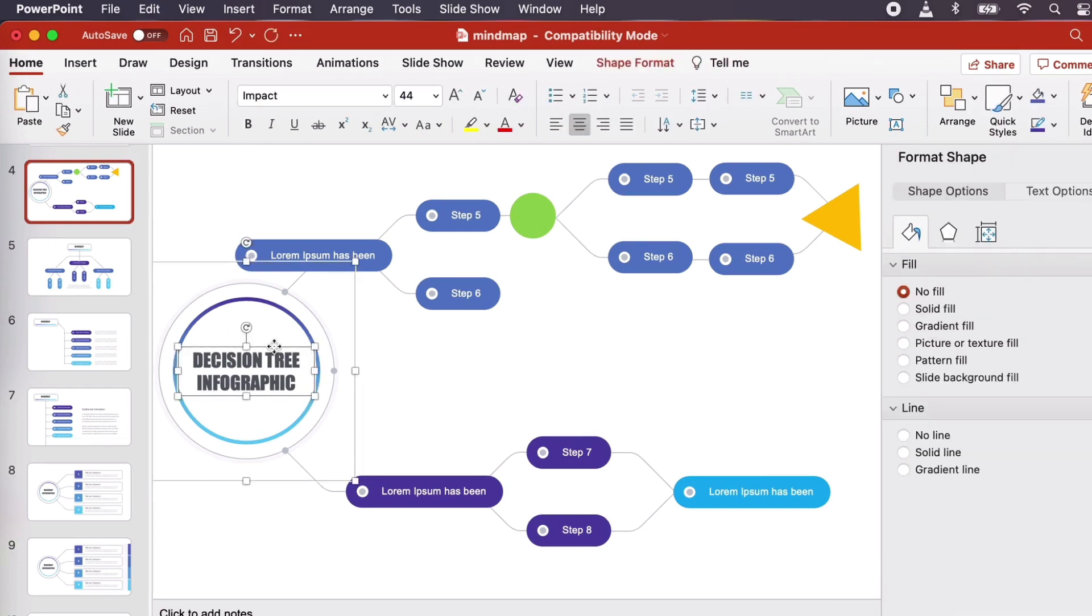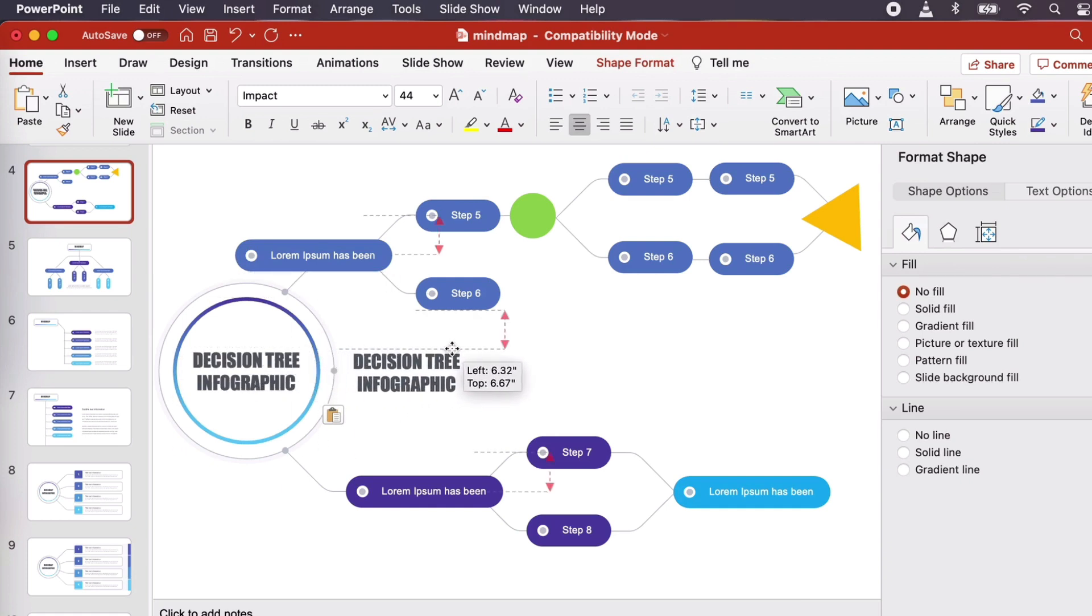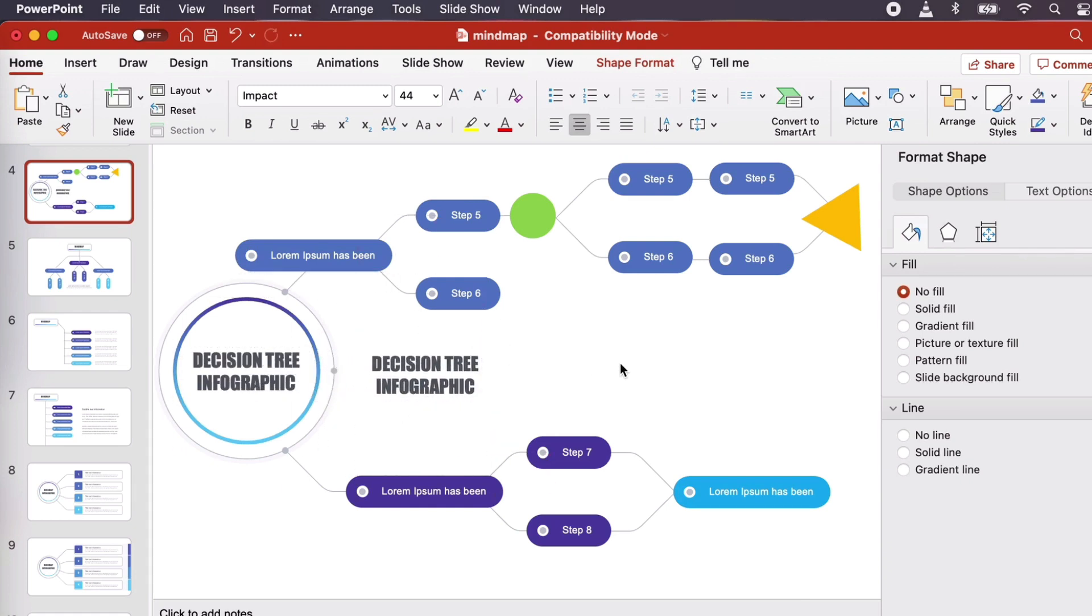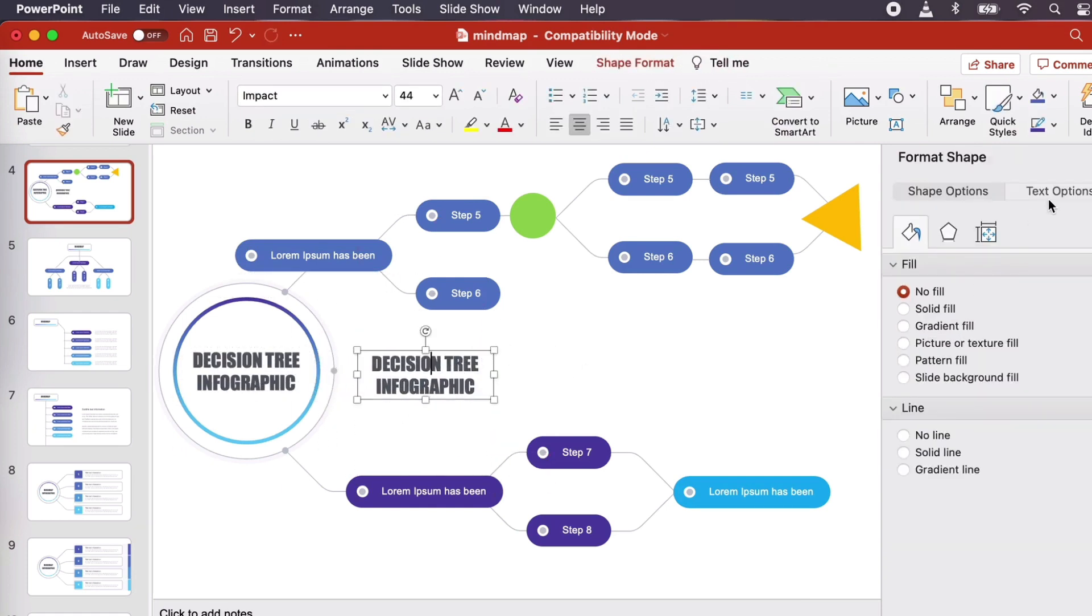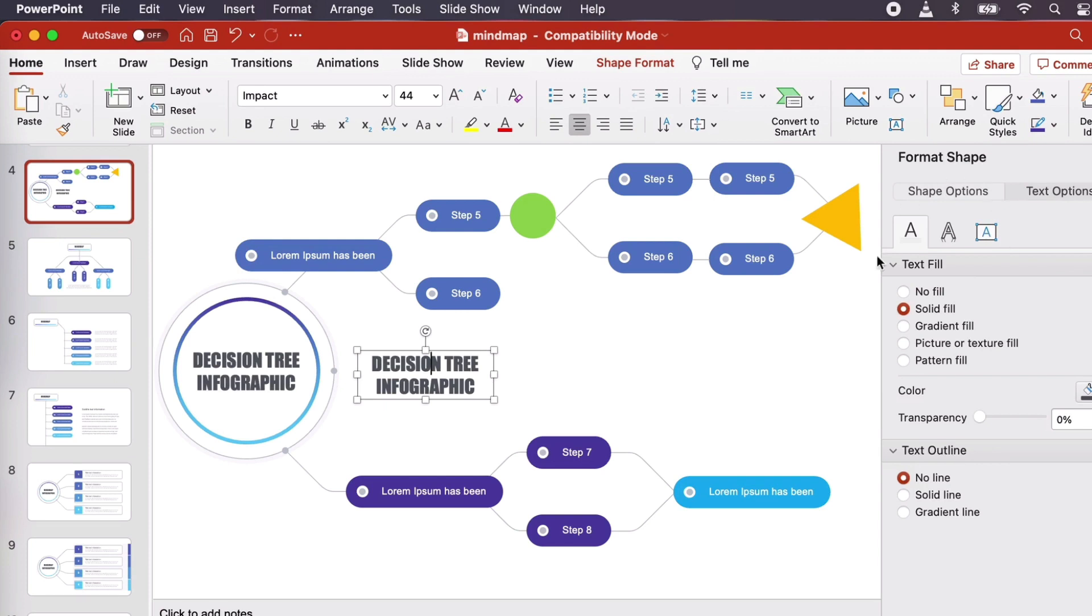You can copy and paste existing text to create more, or create a new text box. Remember, you can turn to your options on the right to edit things like color and font, with your content selected.